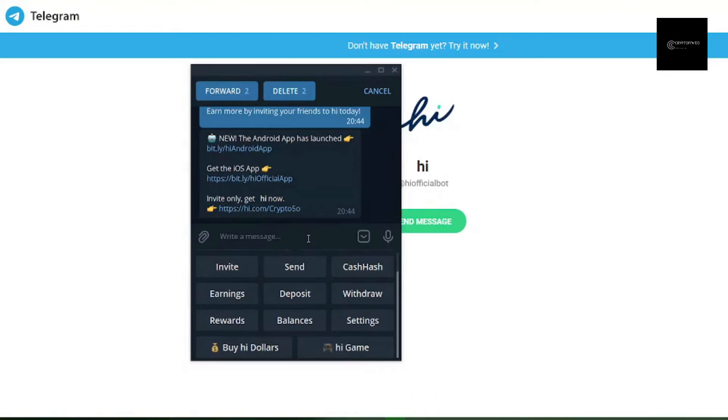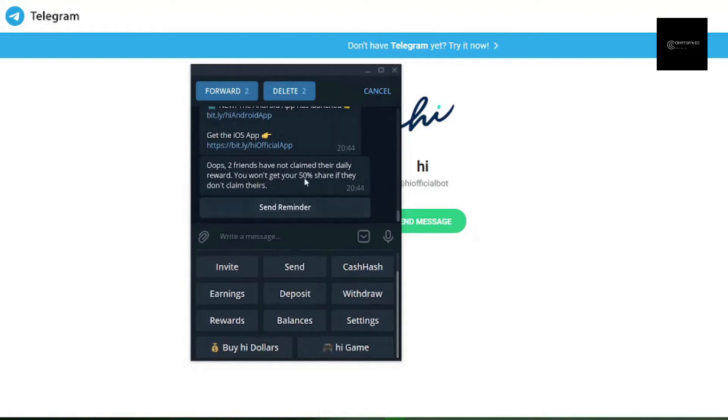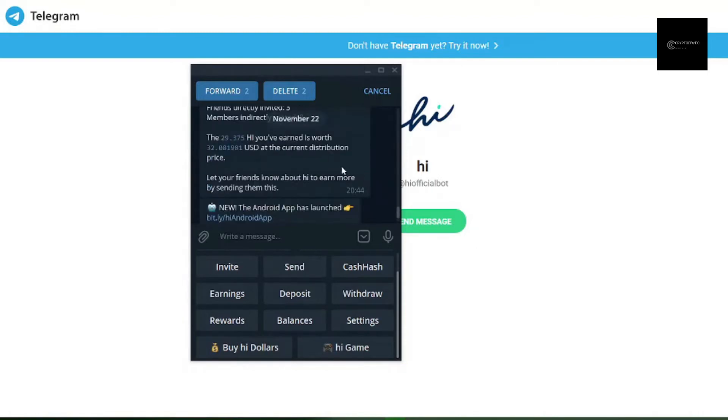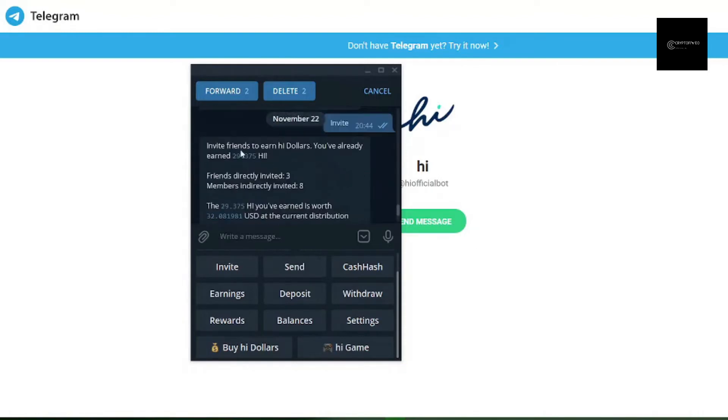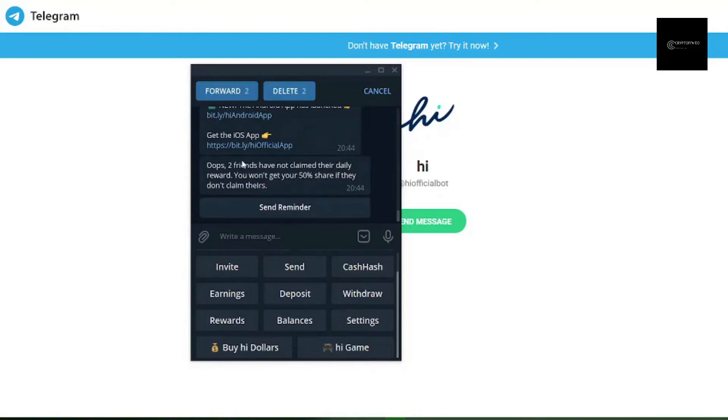Moreover, users of High Dollar can invite their friends and start earning 50% of their earnings. More specifically, the referral system goes on multiple levels, and the more people you invite, the higher the rewards.